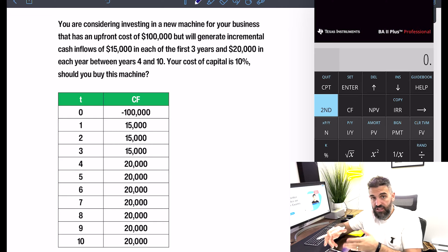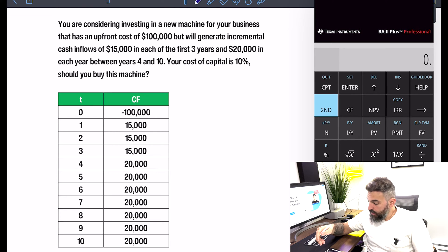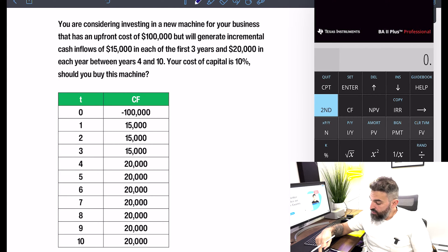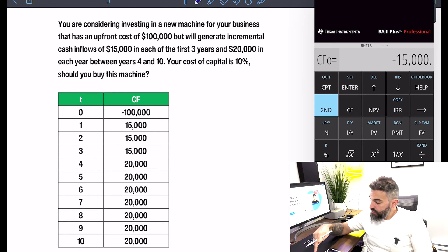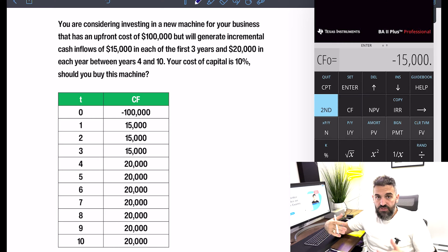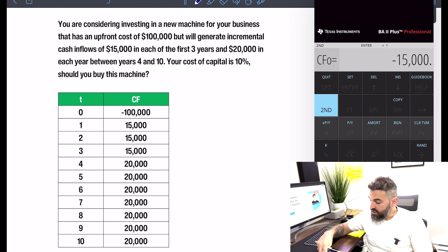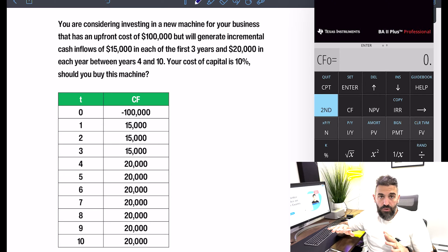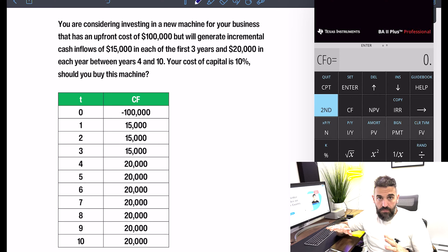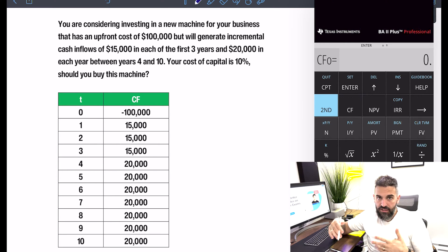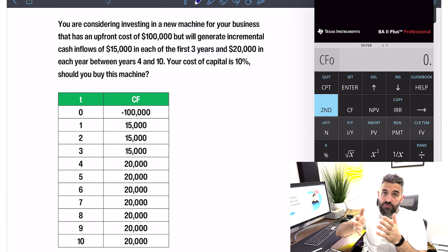What I want to do is take this information and feed it into the calculator. To do that, you want to start by pressing the cash flow button. You can see I've got something stored in here from the last time I used it. Good habit would be once you get to here to press Second, then Clear — that way you know you're starting from scratch. So I always do cash flow, Second, Clear, no matter what.